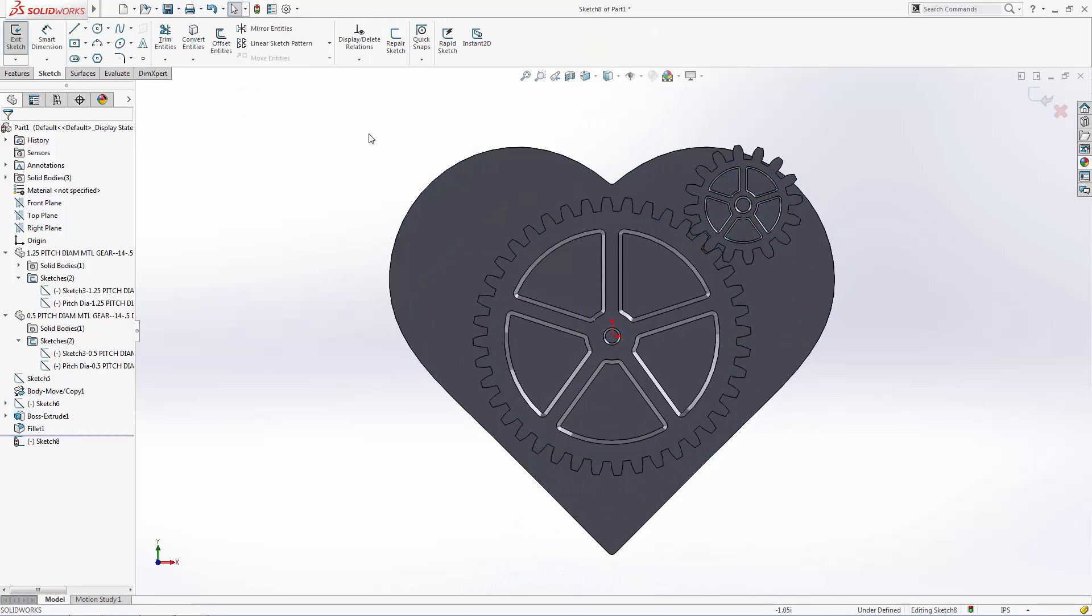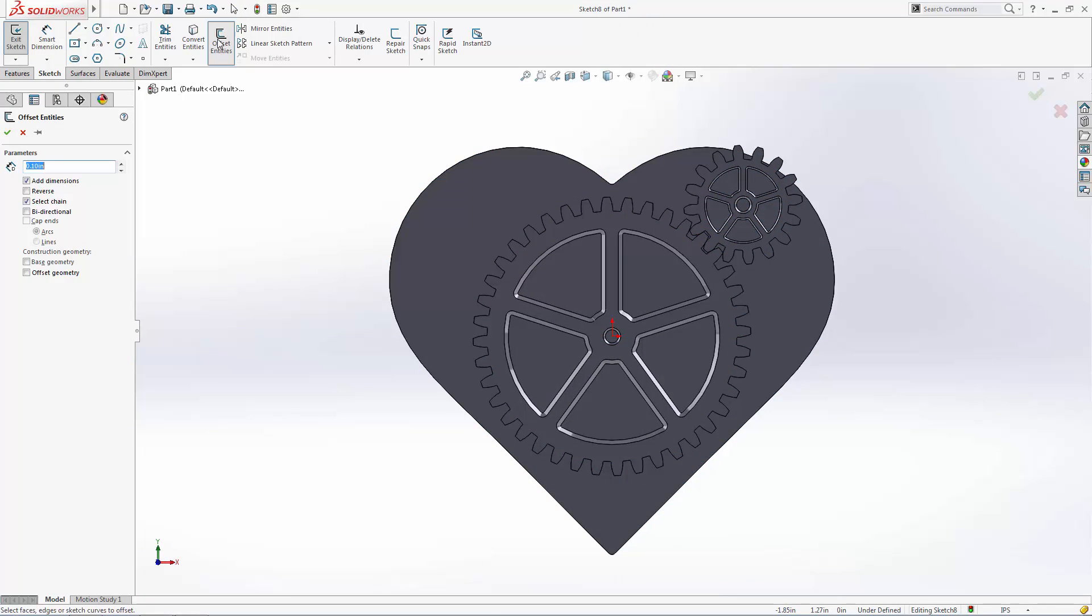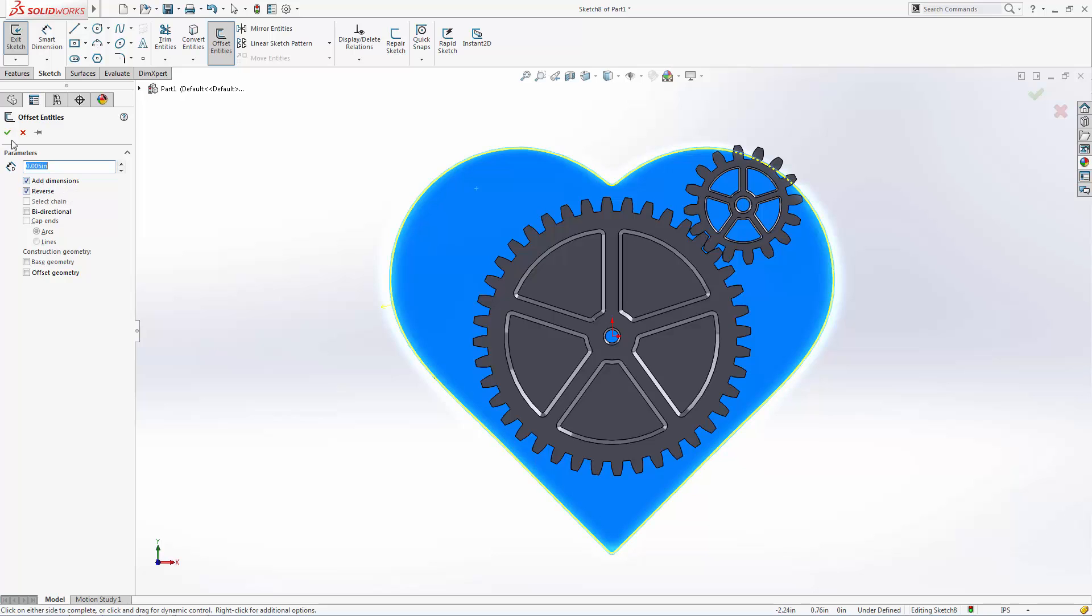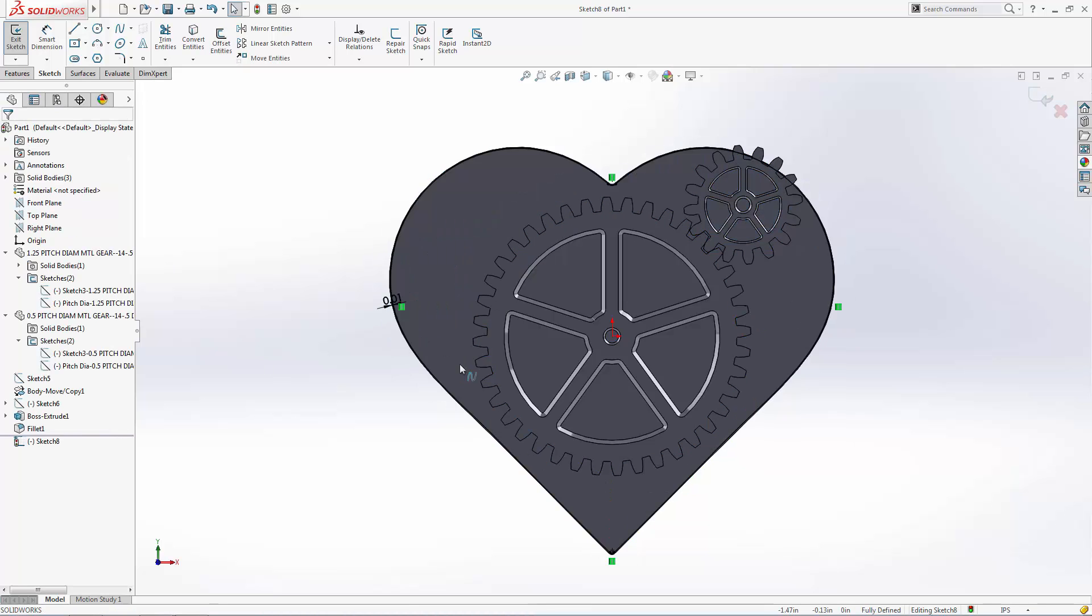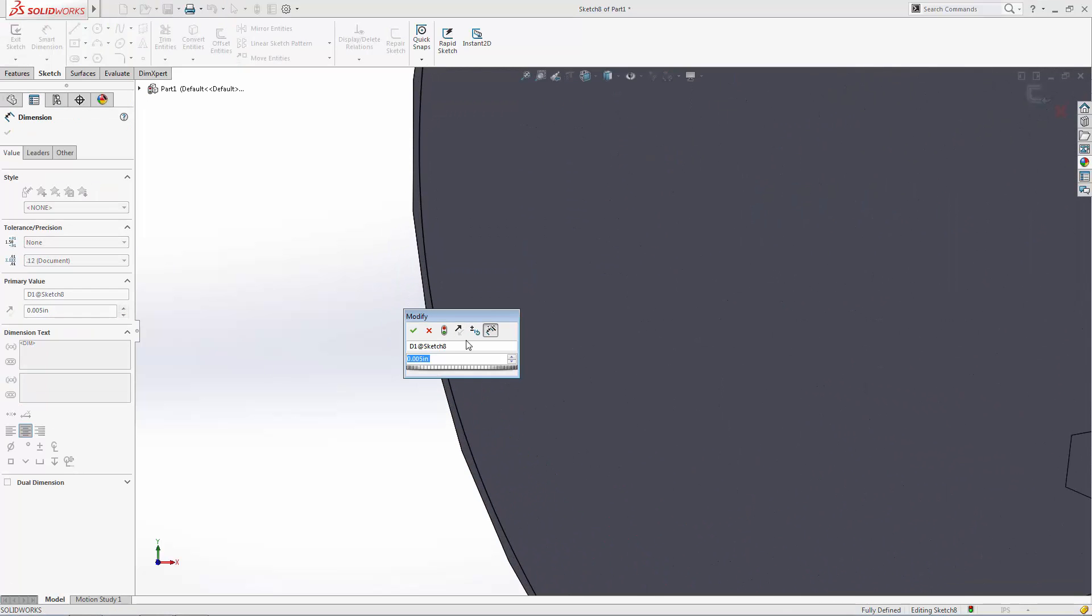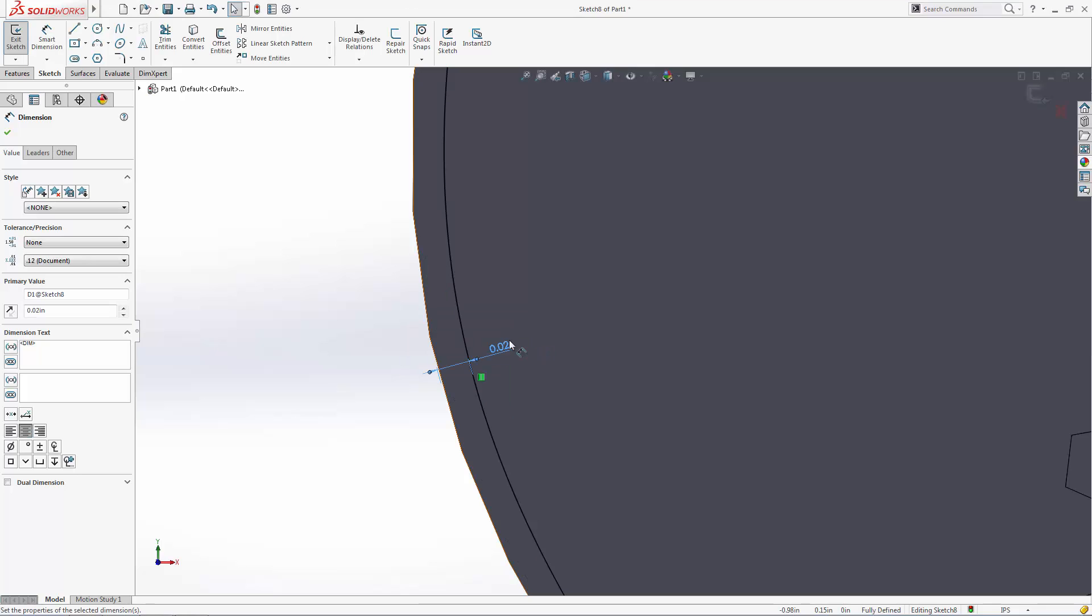To leave a little bit of clearance for assembly, let's use the offset entities sketch tool to create a slightly smaller top half. As you can see, this simply creates a dimensioned offset relationship that can easily be tweaked if more or less clearance is needed.